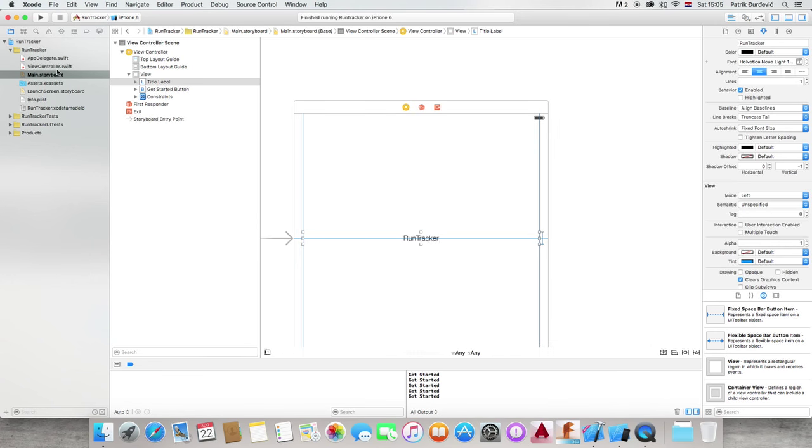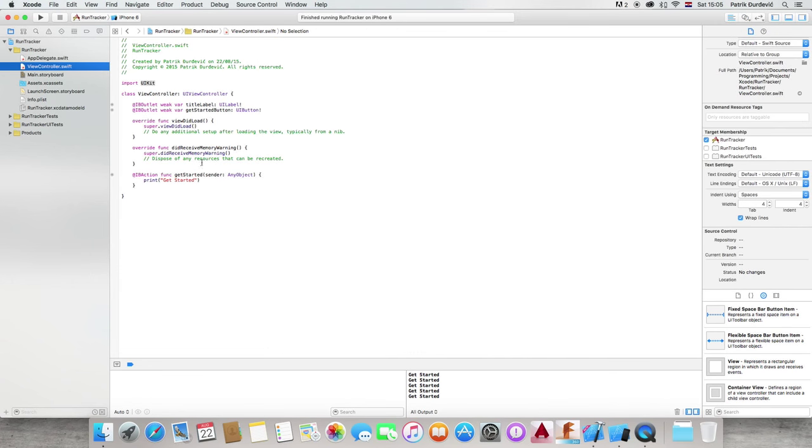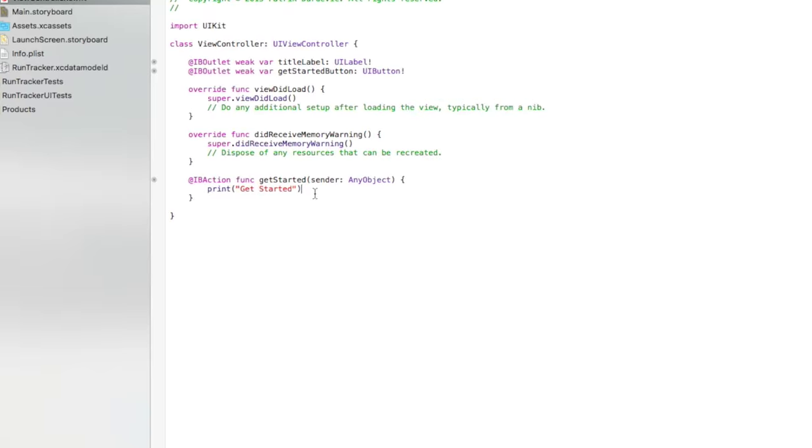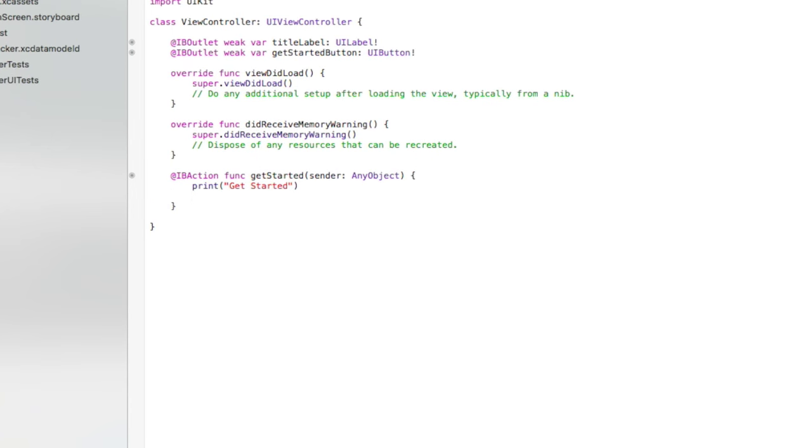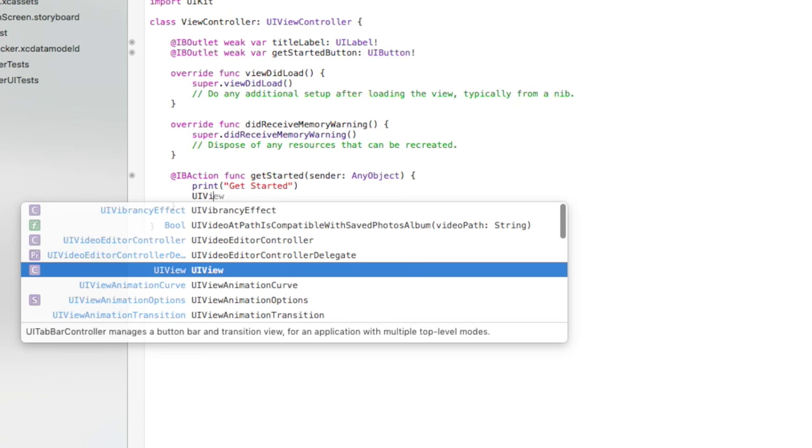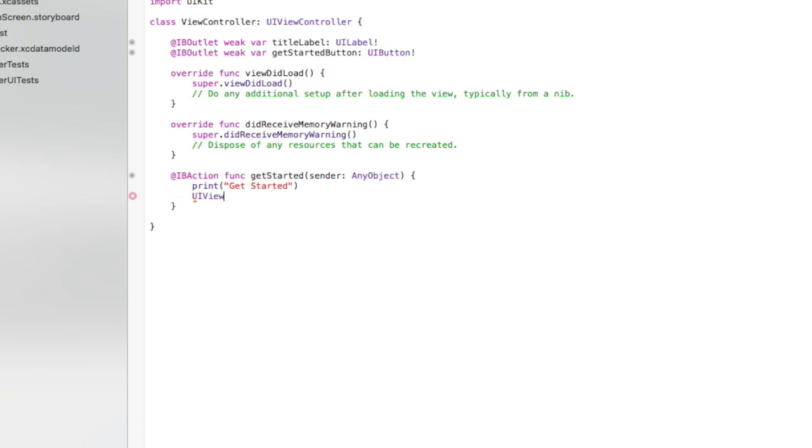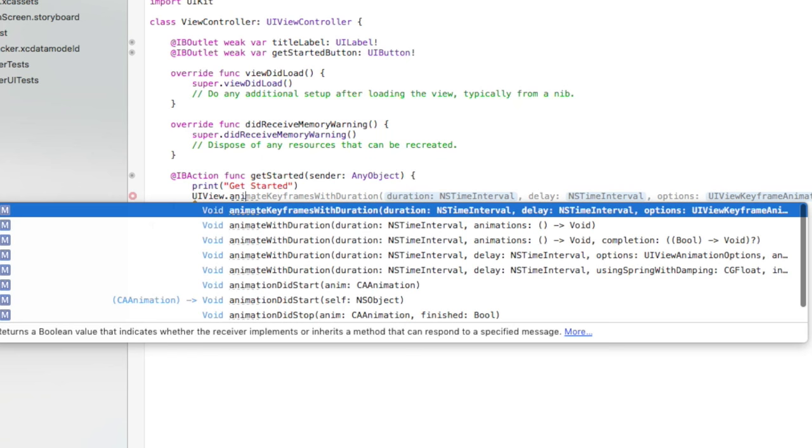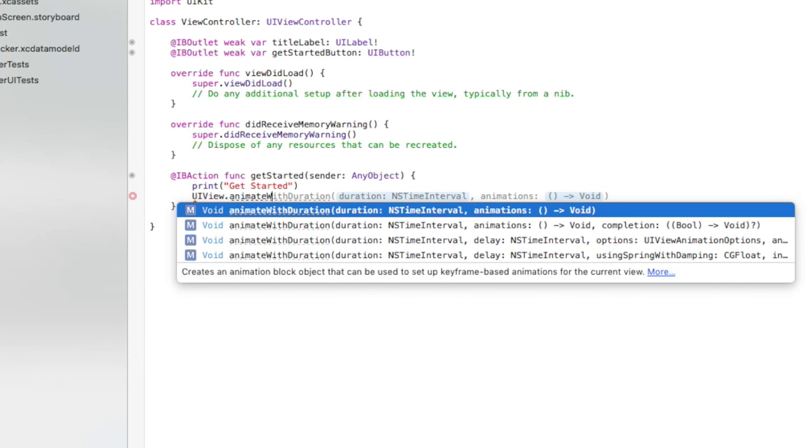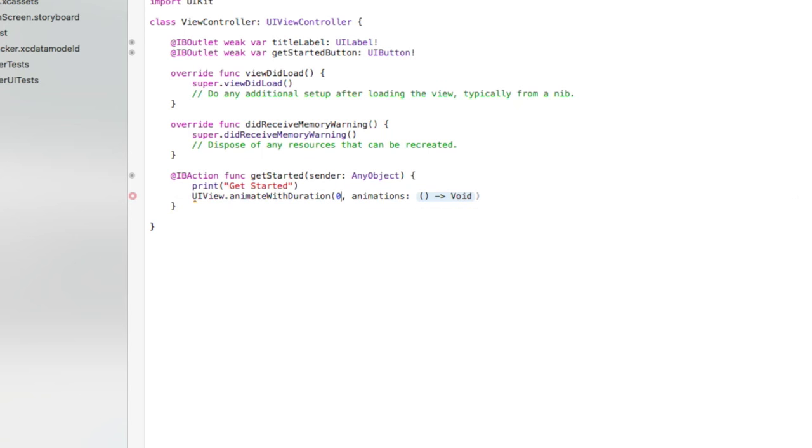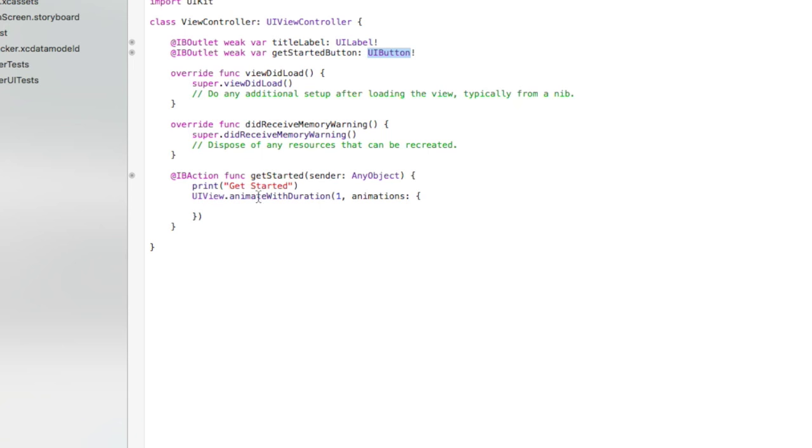Actually, we only need view controller. So, we want to go to UIview. So, just view we want to animate. With duration, let's say one second. So, if you know Swift programming, you know that UIlabel and UIbutton are subclasses of UIview. So, we can animate them.